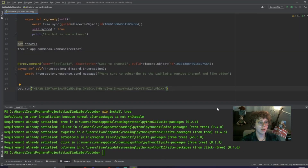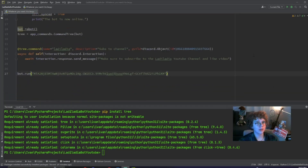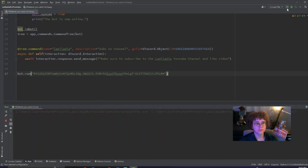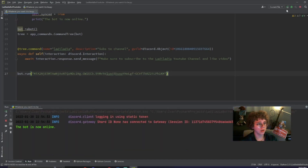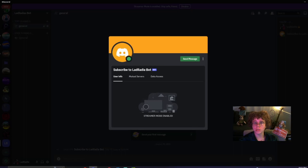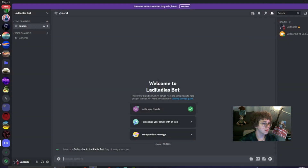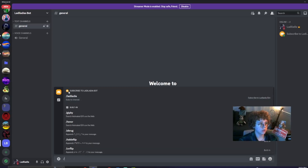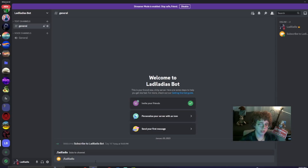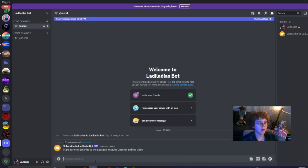Now that we have that done, we may run our bot. I am quite positive that this will work. You're going to click on the top right, Run. It's logging in — it says that the bot is now online, which is a very good sign. We're going to open up Discord and there you go — the bot is now online, which is fabulous. Now we're going to attempt to type in our commands. It shows right here: Subscribe to Latia Latia's bot, which is the name of my bot. This is the command and it says the description: 'subs to channel.' If we type it in, the bot will say 'Make sure to subscribe to the Latia Latia YouTube channel and like the video.'